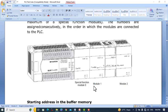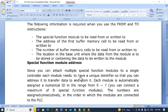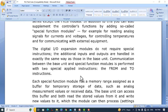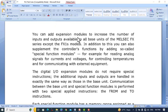These are addressed in this way: the first one is assigned an address of 0, the second one is 1, the third one is 2, and so on. We will look into the detail of how these special function modules work and how they store data. You can add expansion modules to increase the number of inputs and outputs available to all the base units of the series.